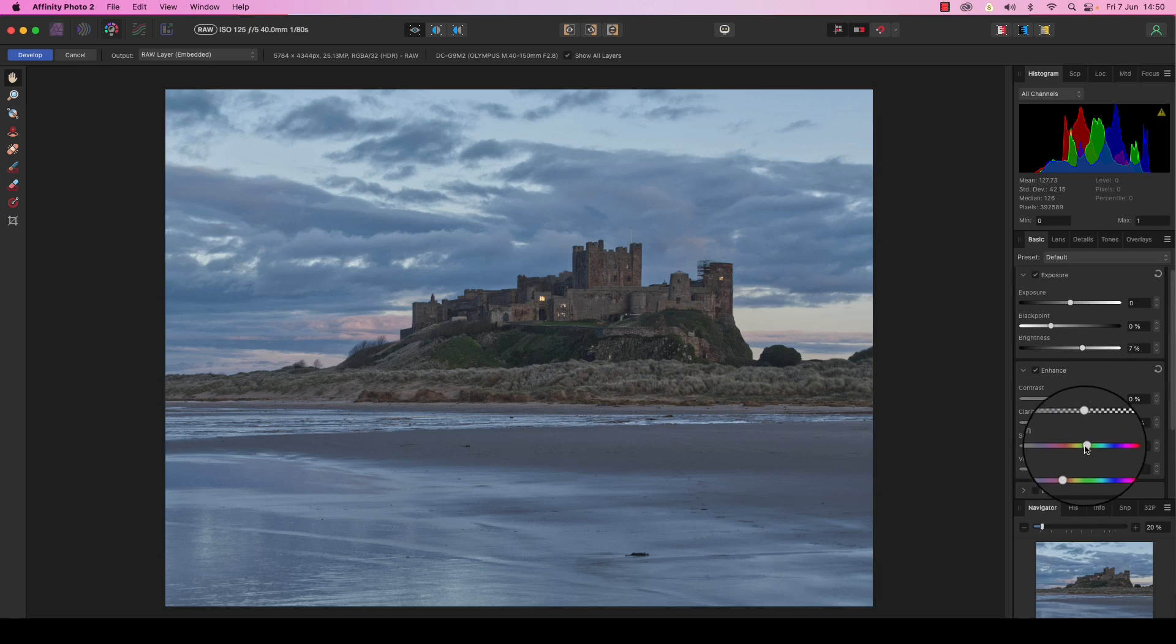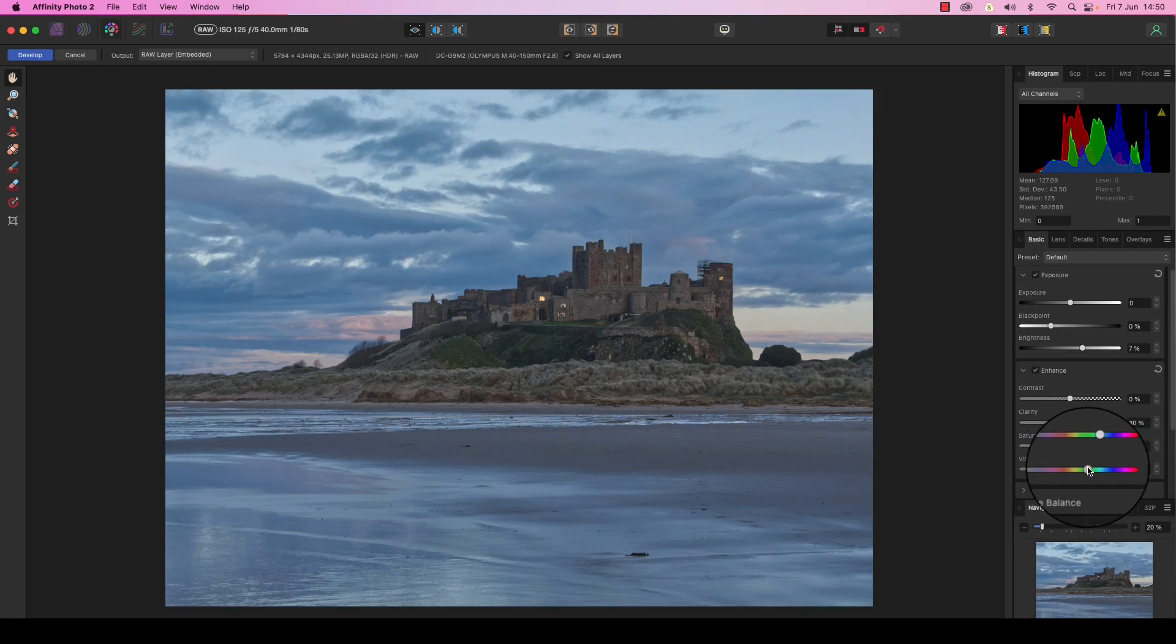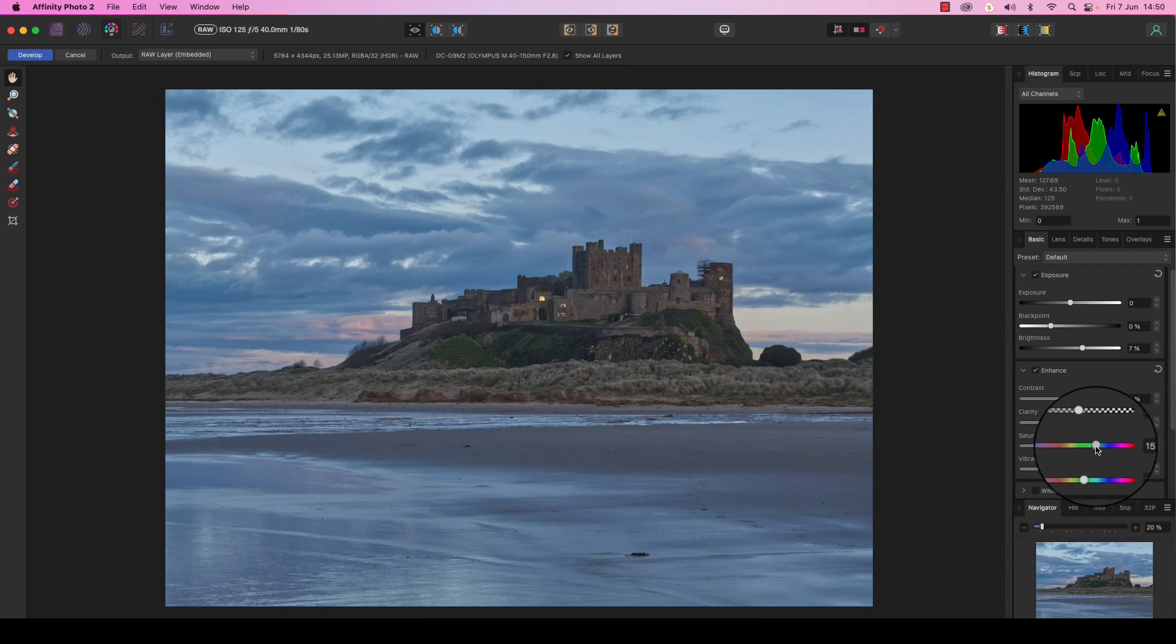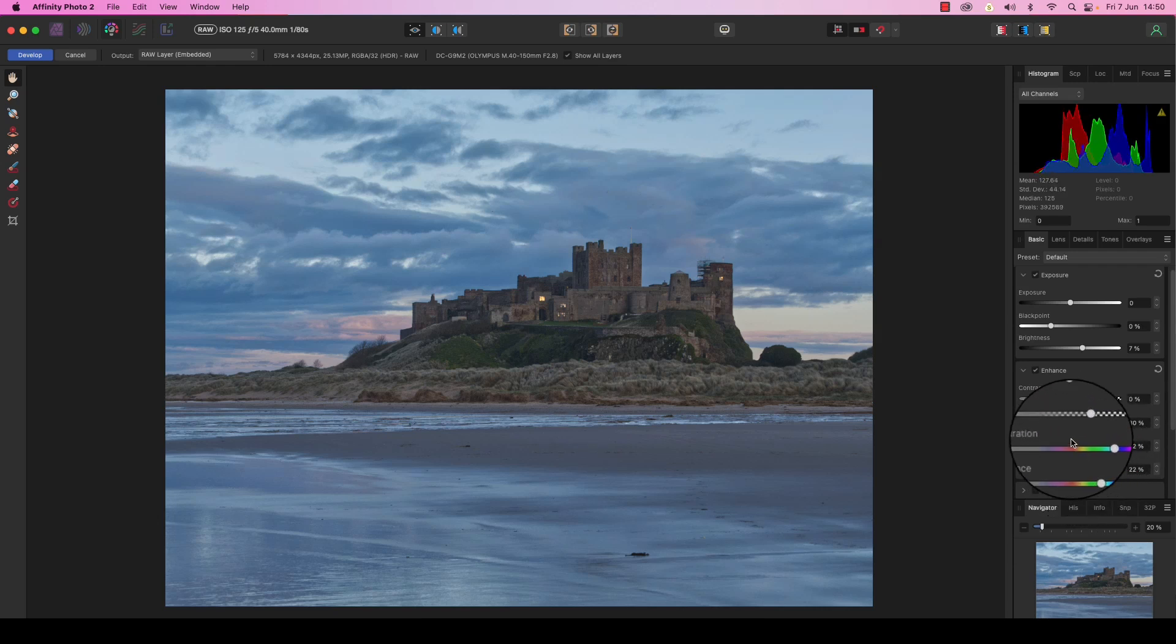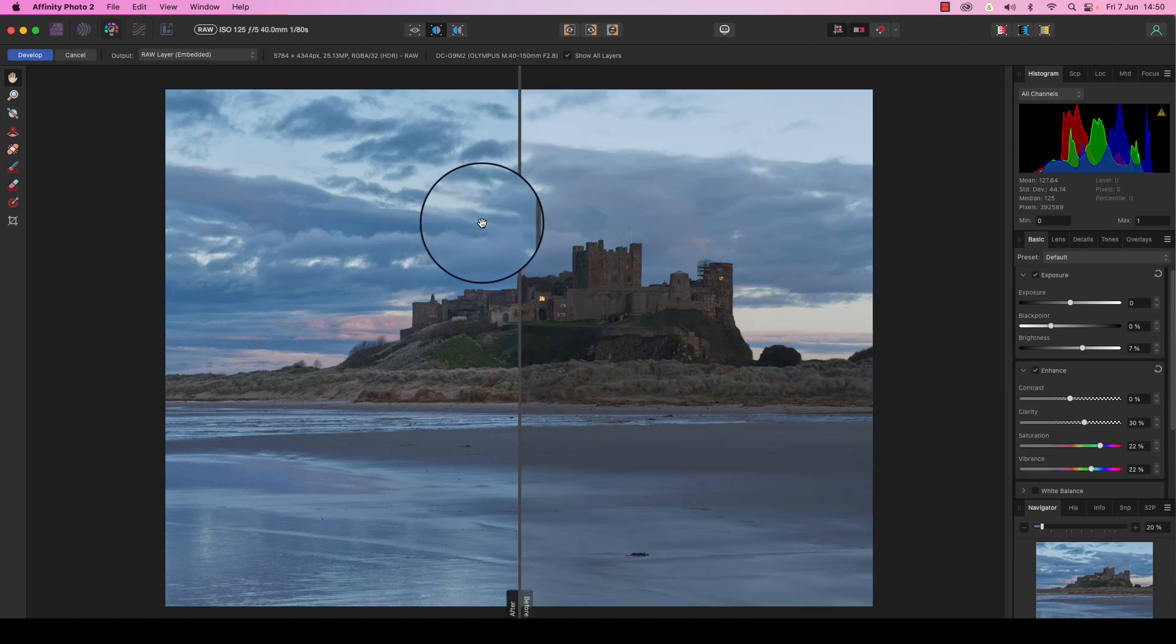And drag these to the right. Now again, this is all about subtlety. You don't want to go too far, but you do want to inject color into the frame. So that looks about right for now.